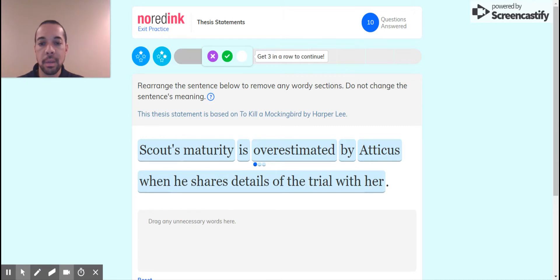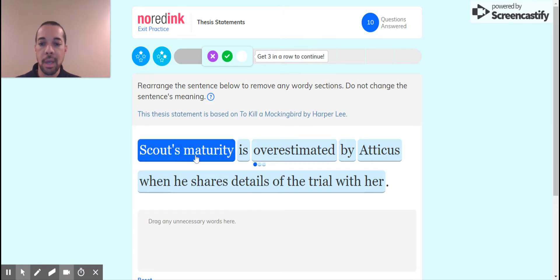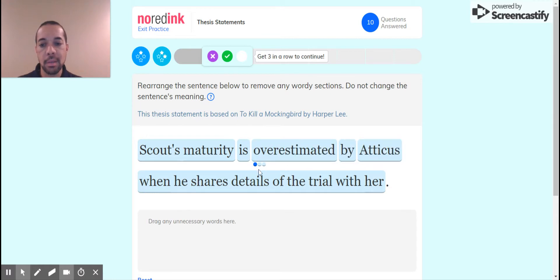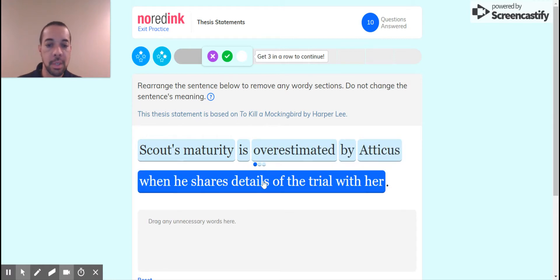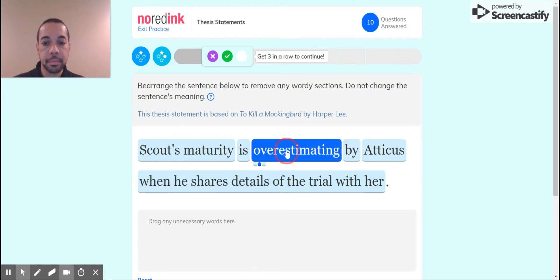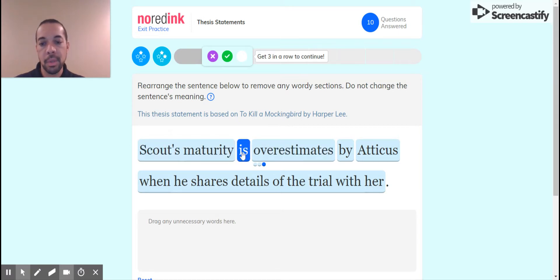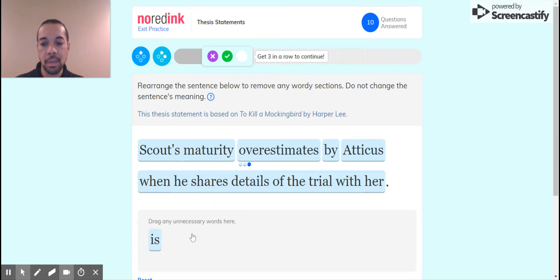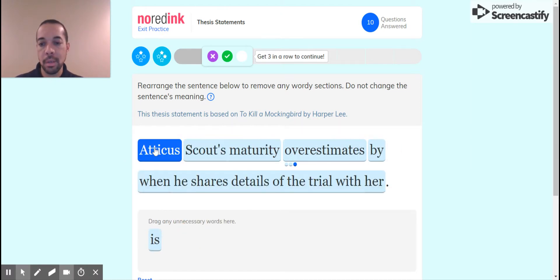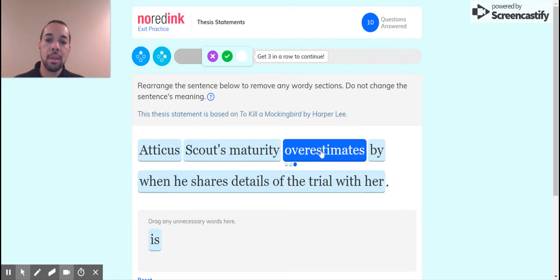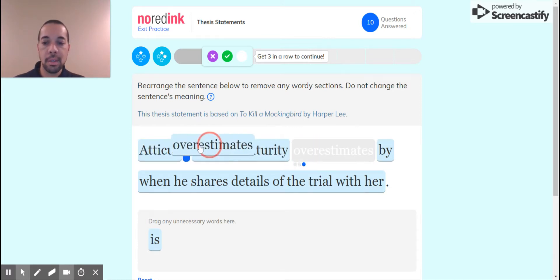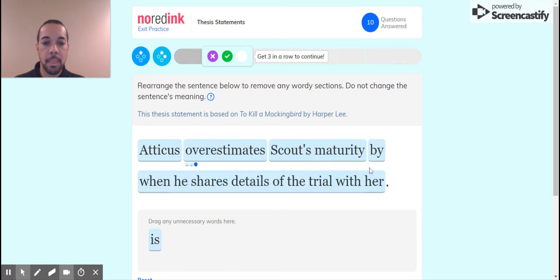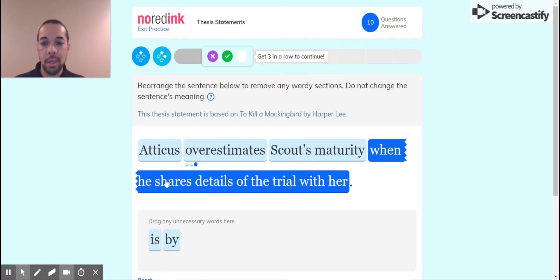Rearrange, To Kill a Mockingbird. Scout's maturity is overestimated by Atticus when he shares details of the trial with her. Let's see what our choices are. So we want to get rid of the passive, so we don't want the is and then the verb. So let's get rid of the is, which means we need to make Atticus the main actor in this sentence. Atticus overestimates Scout's maturity.